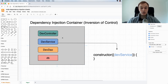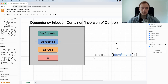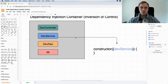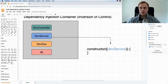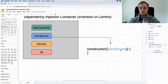Inside the container you can register classes — you can say this is a controller, this is my dev service, this is my data access object, and this is the database. Instead of directly importing a dependency as we saw in the last video, this library is going to inject an instance of it into your code if you need it. So if you need to use the dev service, you write a constructor and say you need that dev service, and the container will create an instance and pass it to your class.